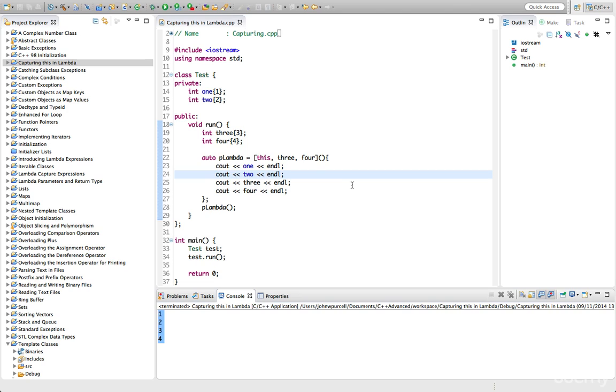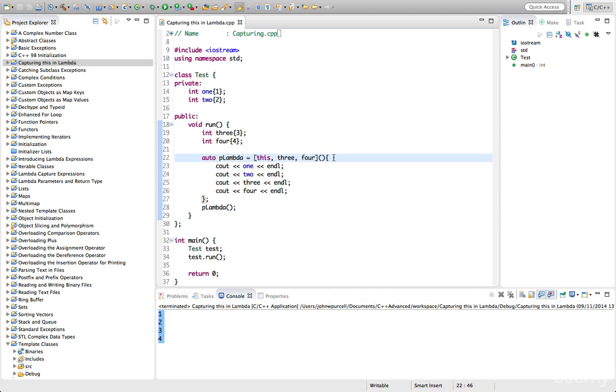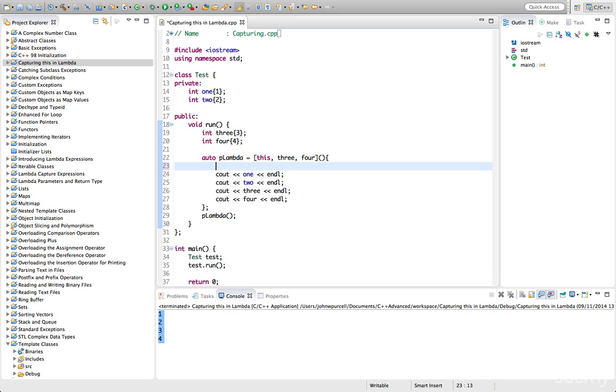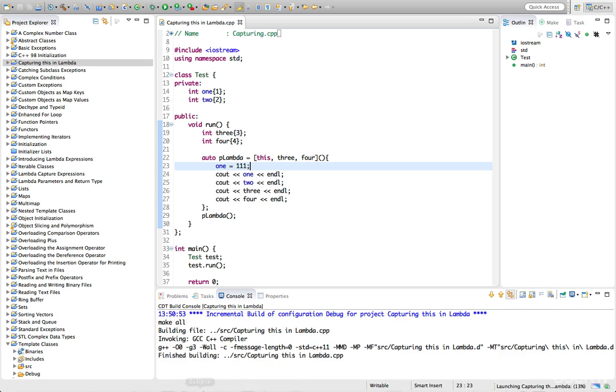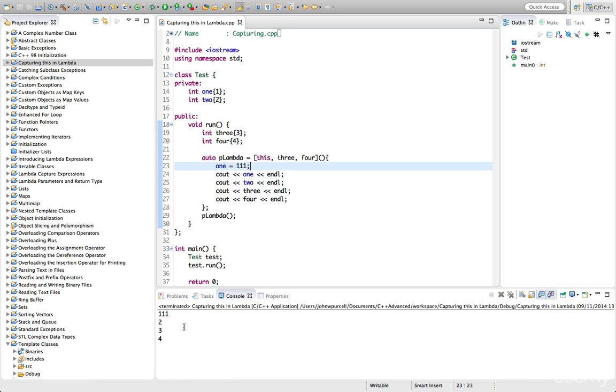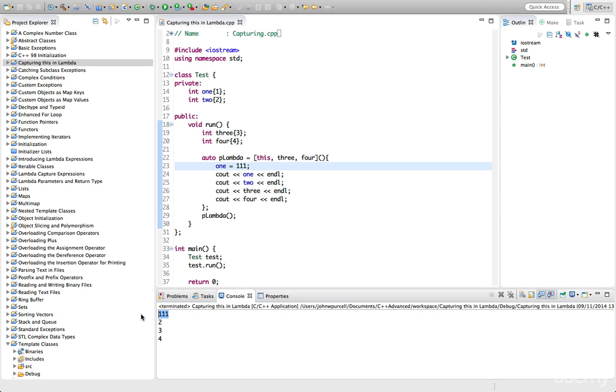Now if we use this, if we capture this, your instance variables are actually captured by reference. So we could assign a new value to 1, for example, or to 2. You can't change that. They're always captured by reference.